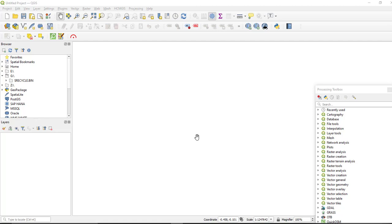Hello guys, welcome to my channel. In this tutorial we'll see how to download a georeferenced Google Satellite image for free using the QGIS plugin called HCMGIS. It is free, and you can download many open source geospatial data, including a very high spatial resolution satellite image.